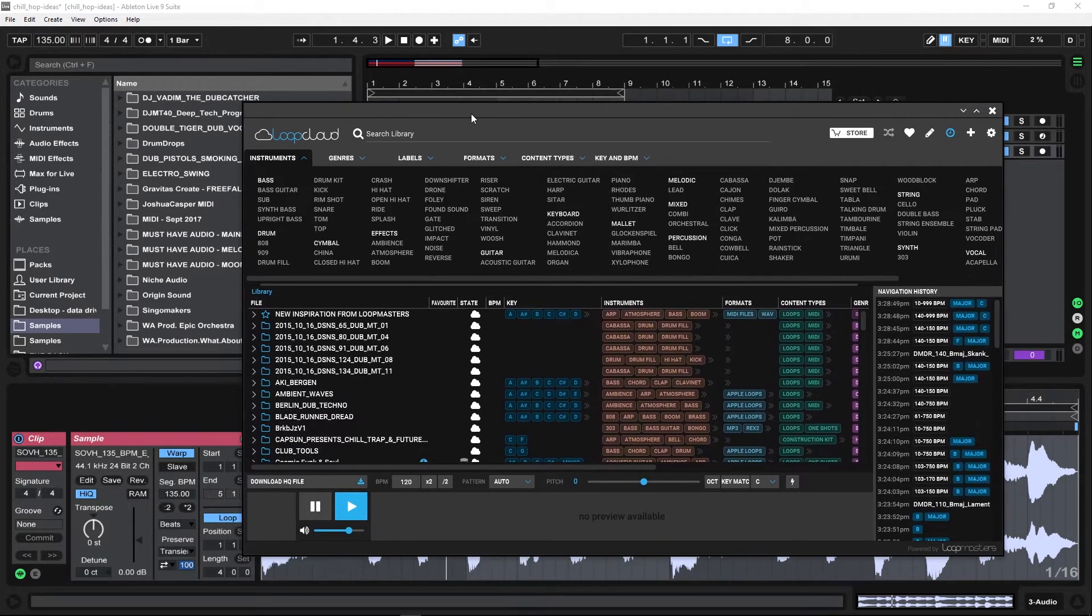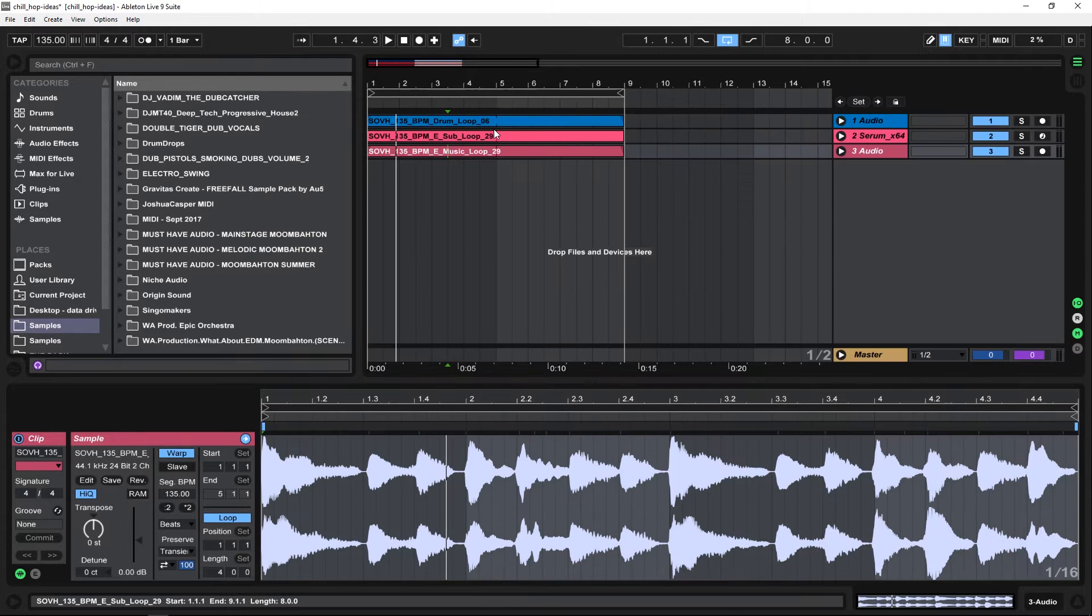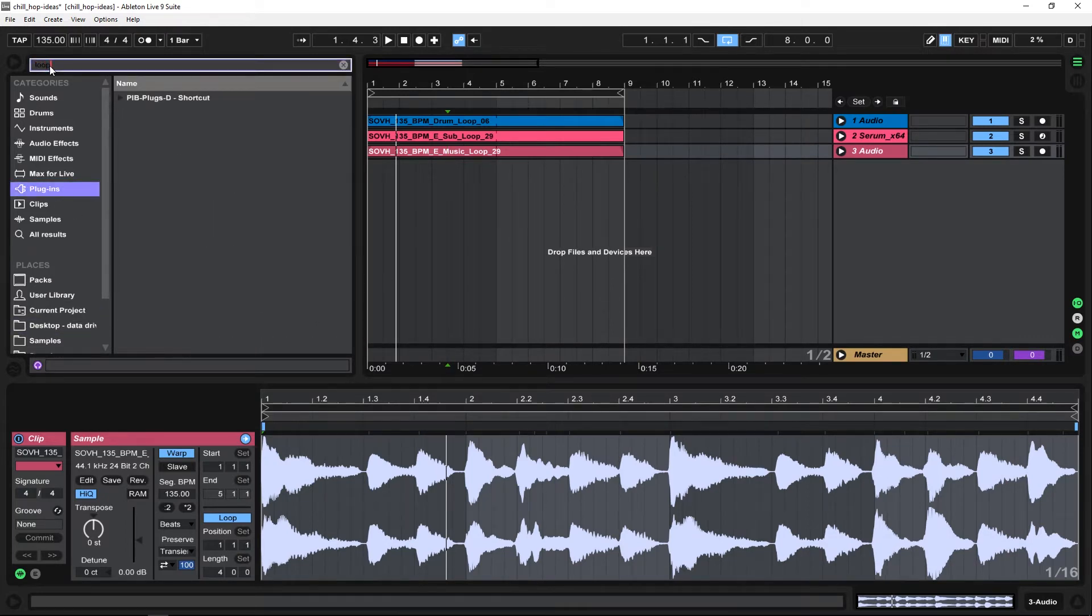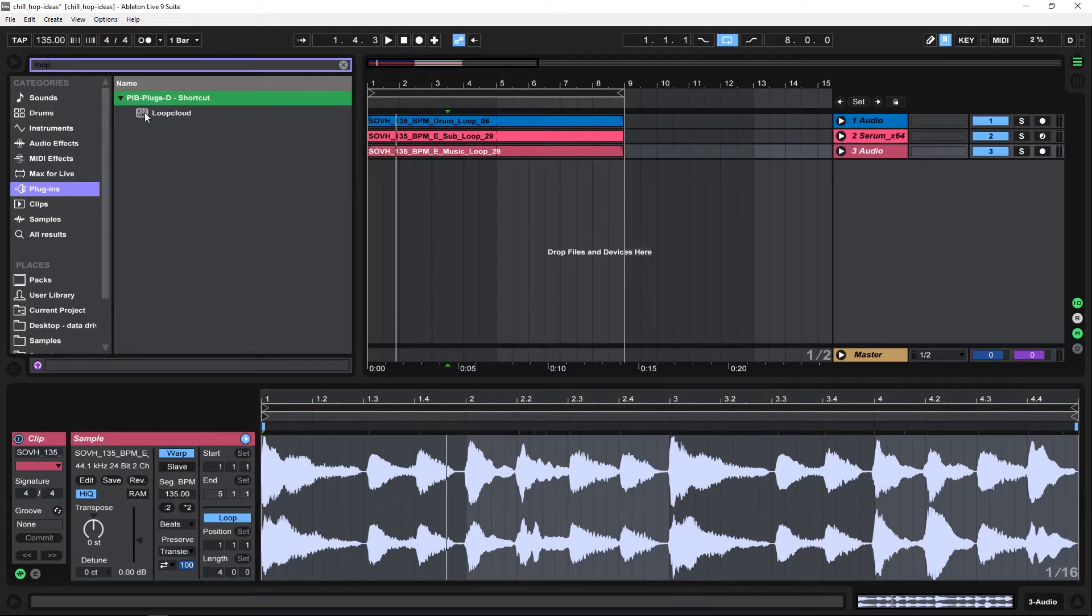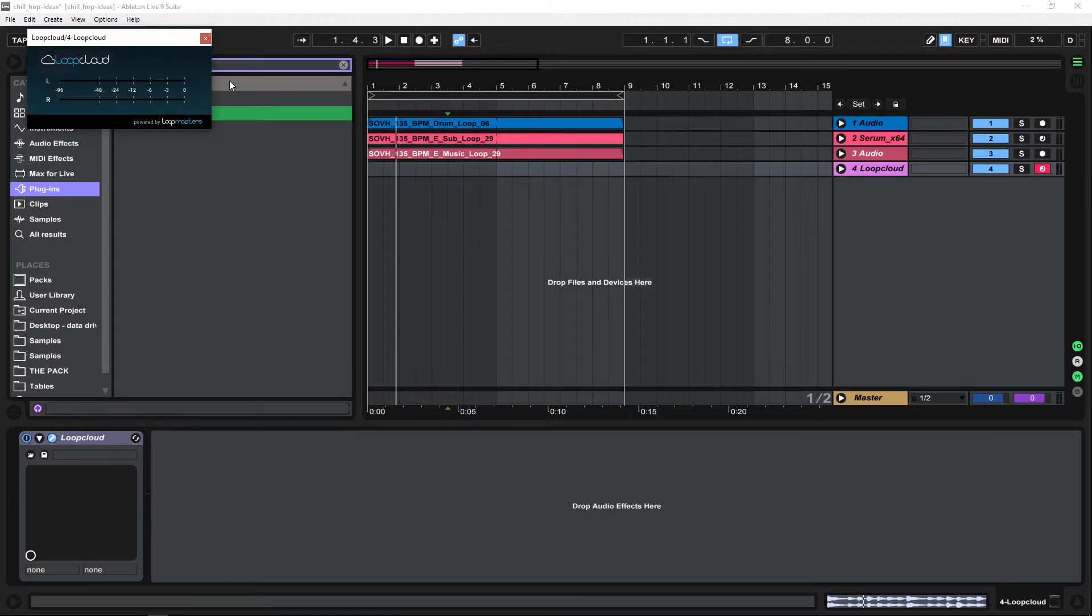You can see here I've got Loop Cloud open and I've got Ableton Live open. All I need to do is go into Plugins and search for Loop Cloud. When you install the Loop Cloud app, you're going to install the Loop Cloud VST. I'm just going to take that and drop it right here.